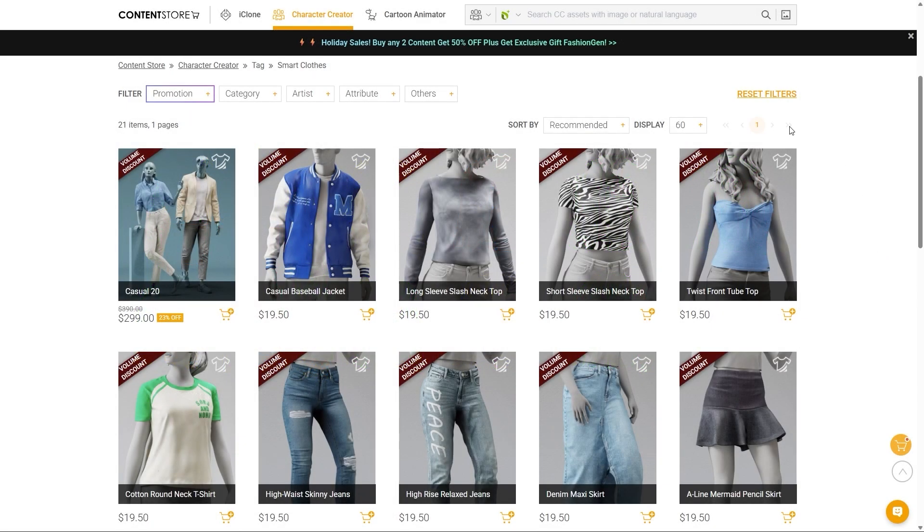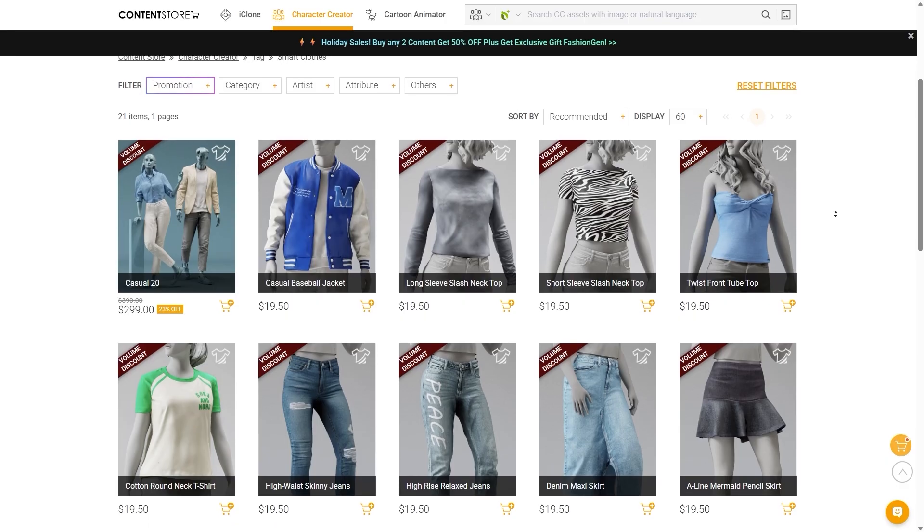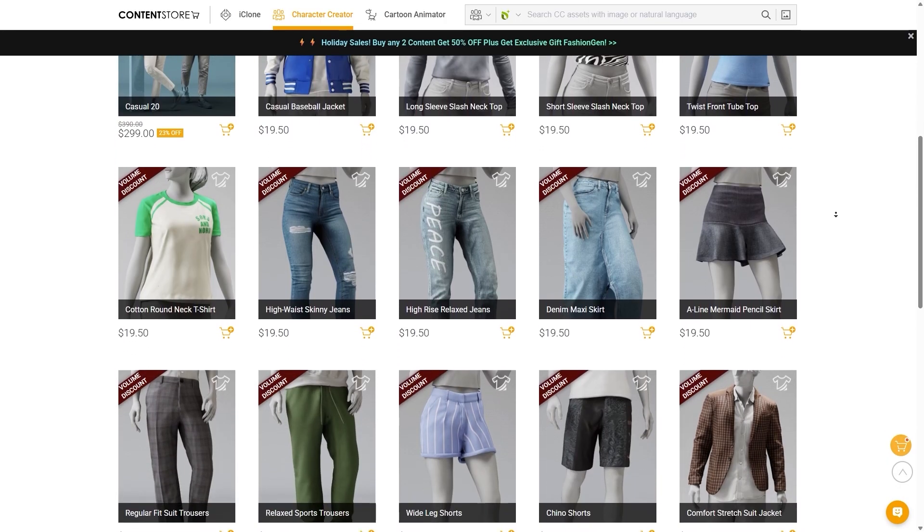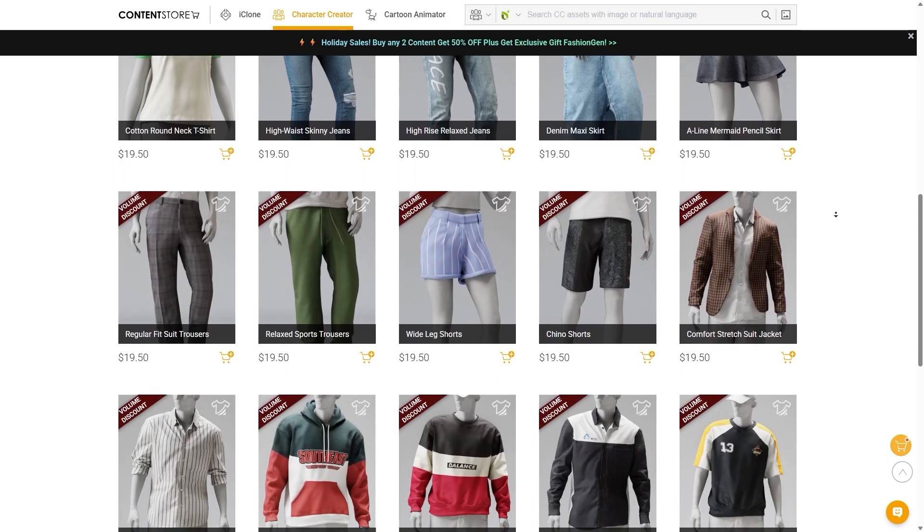In the Content Store, you'll notice many items marked with the SmartCloth icon. Then you can purchase and use it in FashionGen.